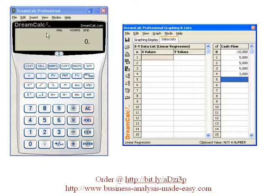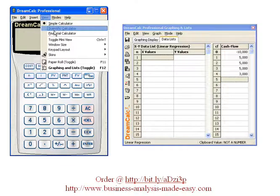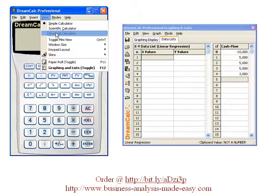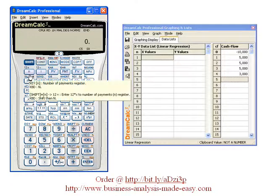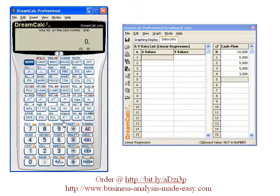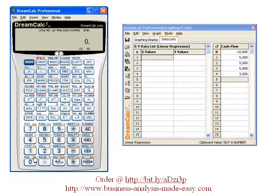So now I'm going to go over to the calculator and I'm going to change it to the financial mode. As you can see, we've got a simple calculator, a scientific calculator, and a financial calculator. So I'll change that. Don't get put off by the complexity of this calculator at the moment — we're only going to work with three or four keys here to find the net present value and the internal rate of return.